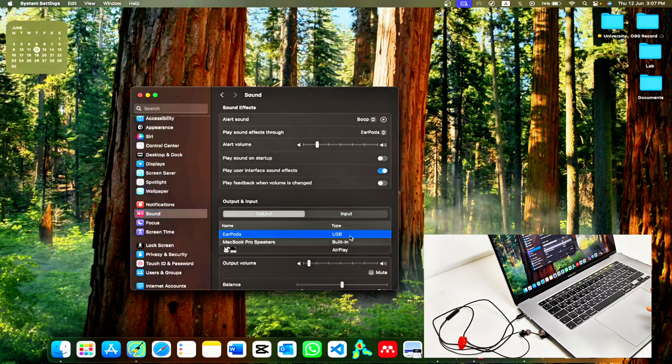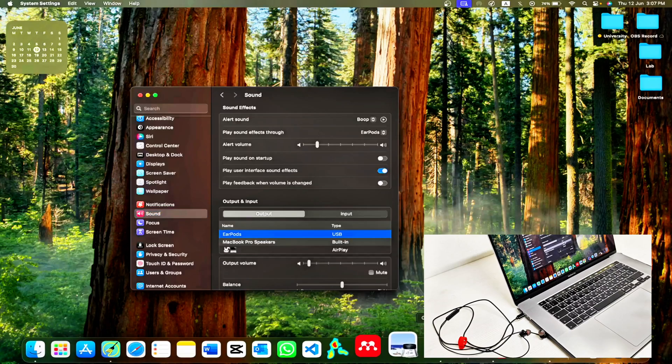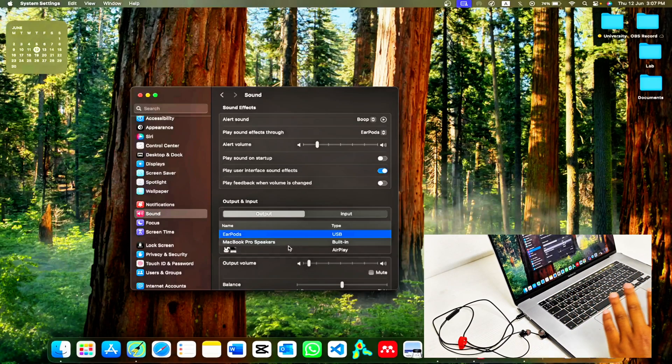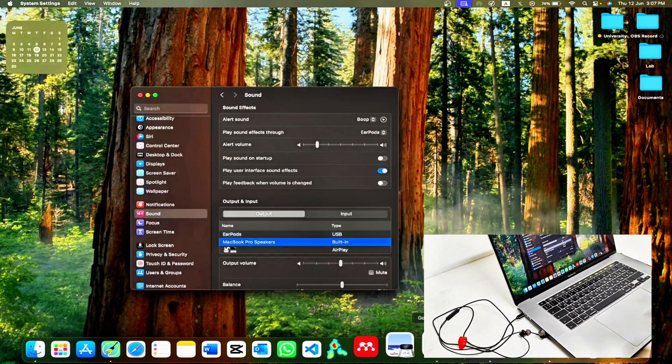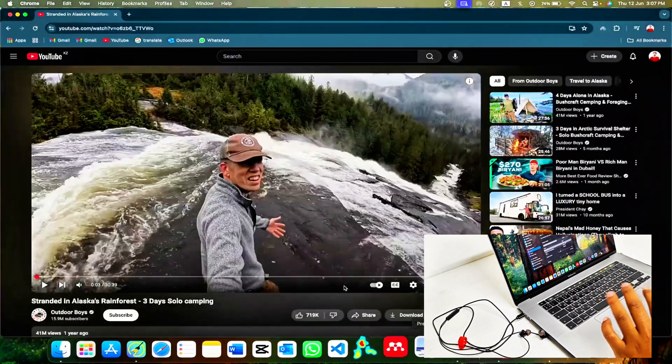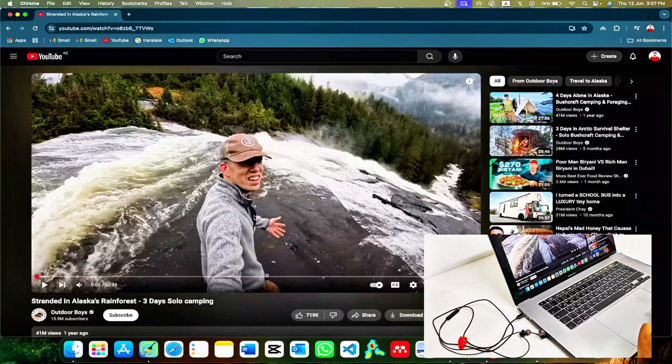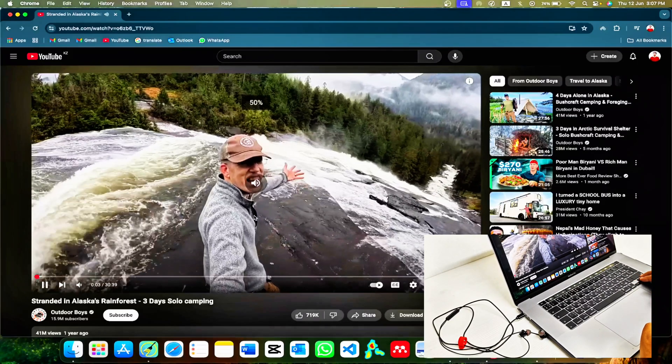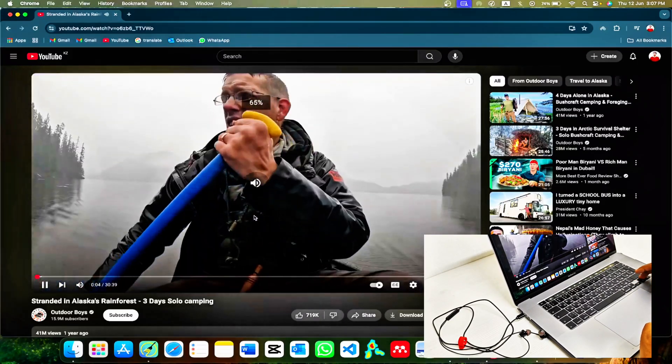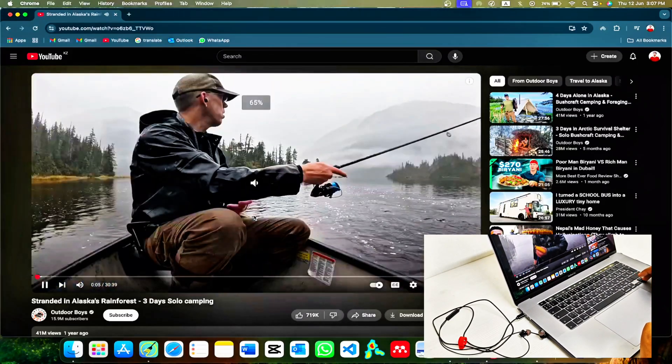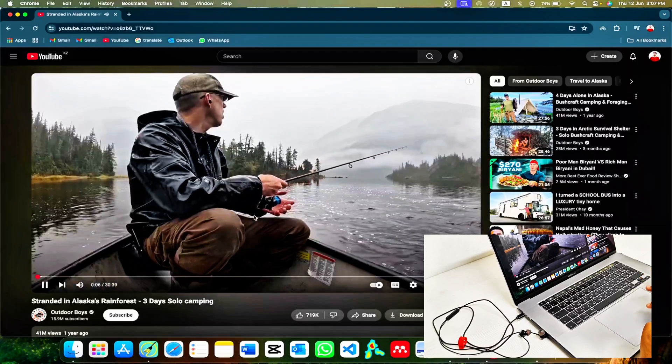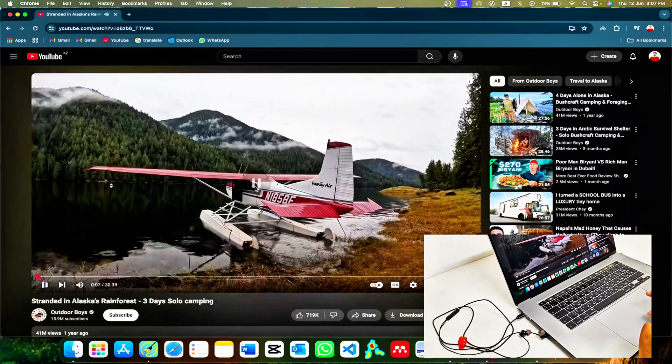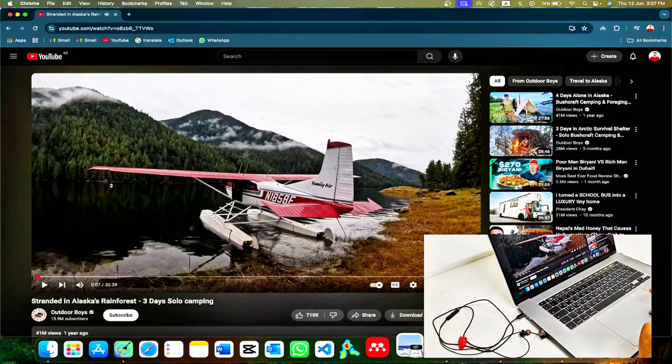Now let's test it. First with Macbook's audio output. If we play the video, you can hear the sound of my Macbook.